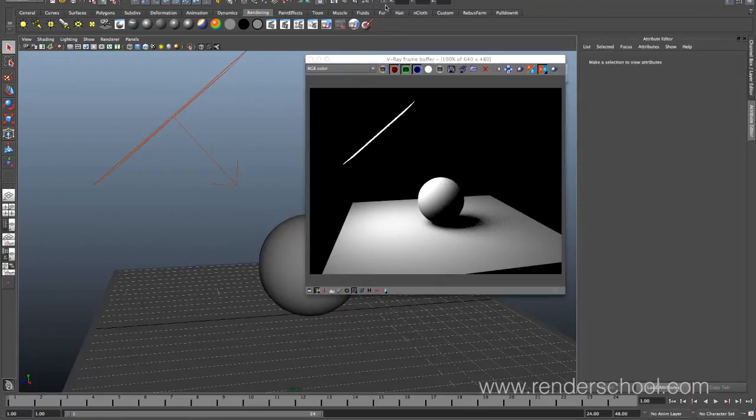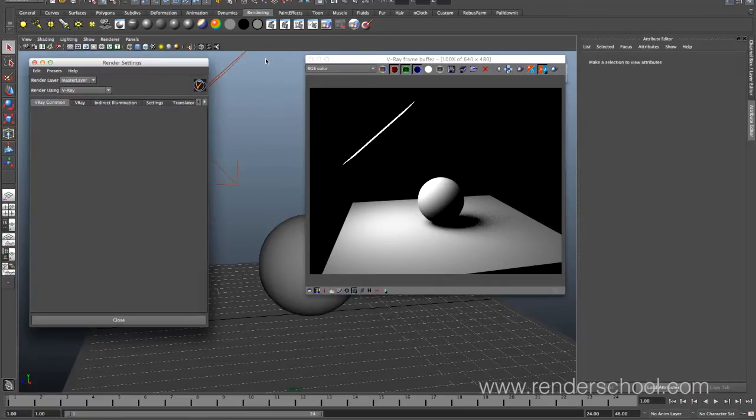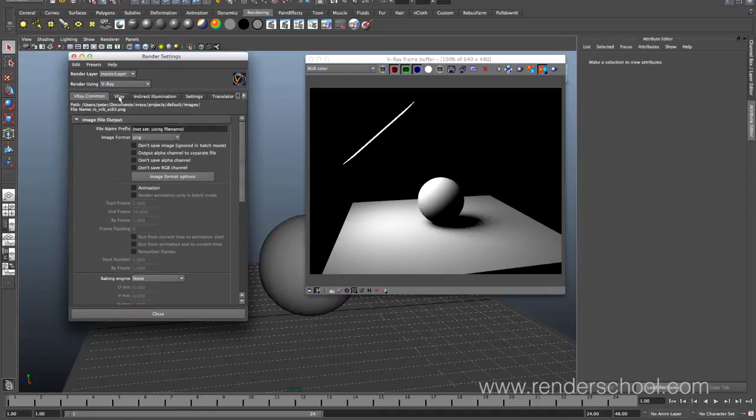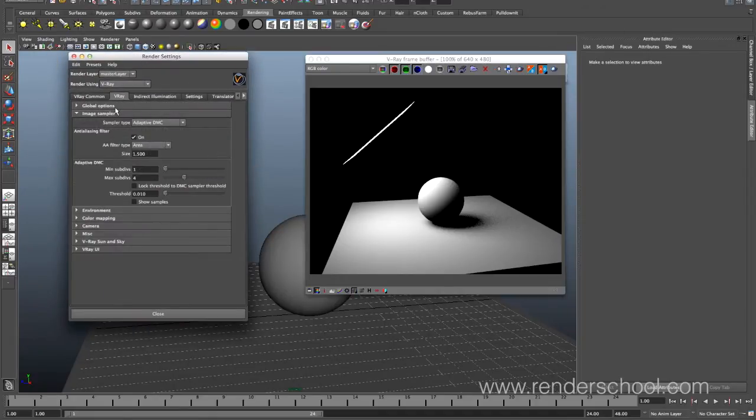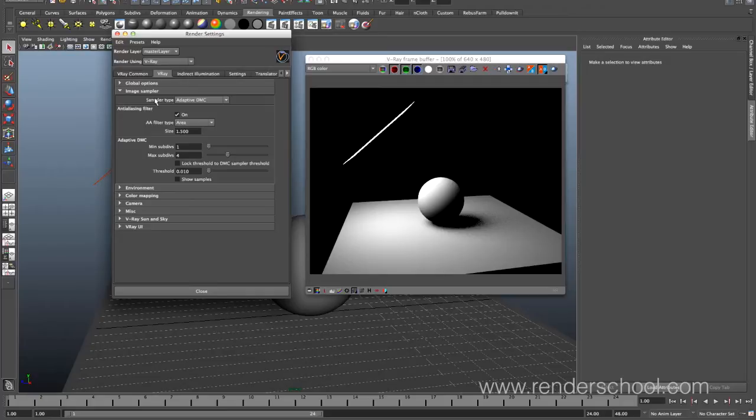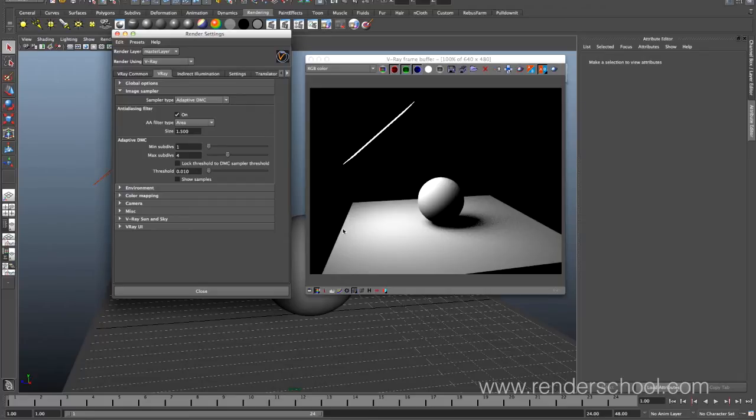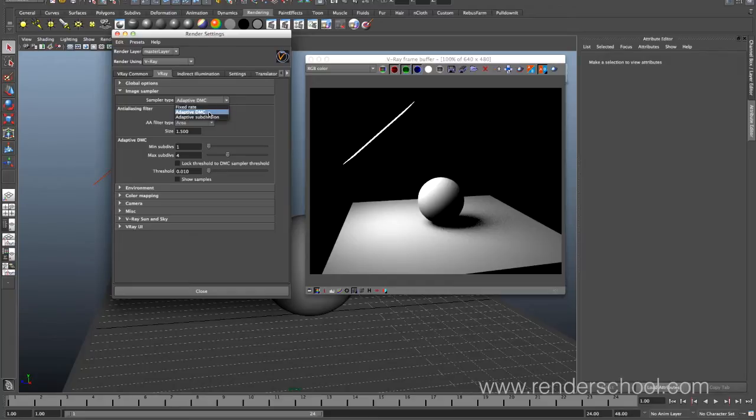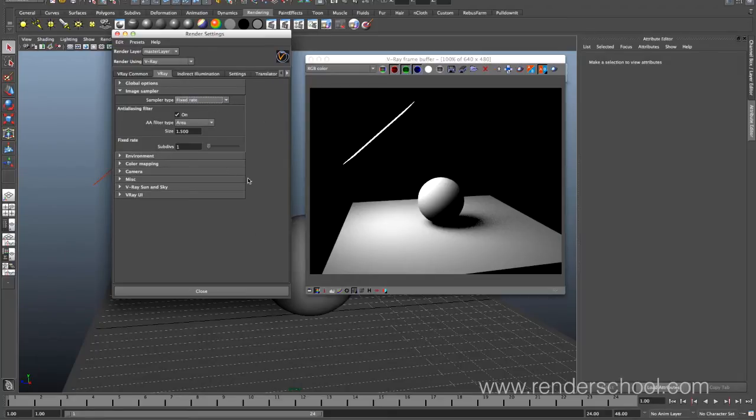Basically, I think we should pop up the render settings here and go to the V-Ray tab. And we have a few things that we're going to talk about today. To begin with, we've got the sampler type, which pretty much defines how often does V-Ray subdivide and sample more to make sure that the image quality is better. And we have three ways of doing this in V-Ray. The default one is adaptive DMC, which is really good for most things. But let's just start with the fixed rate.